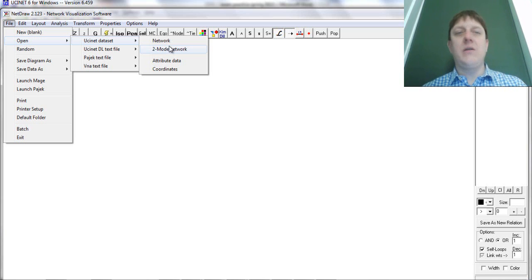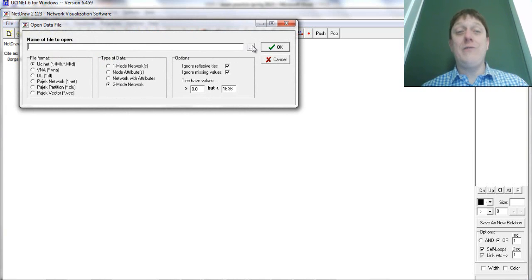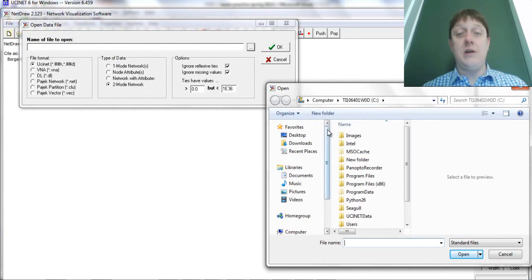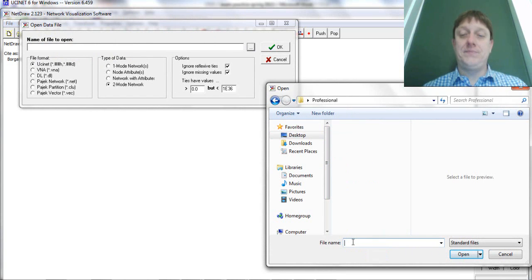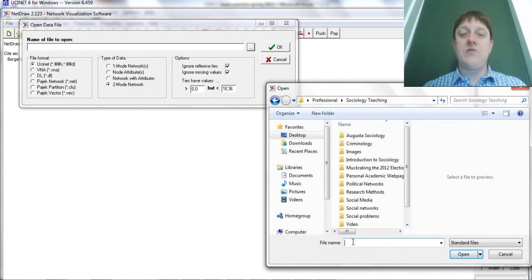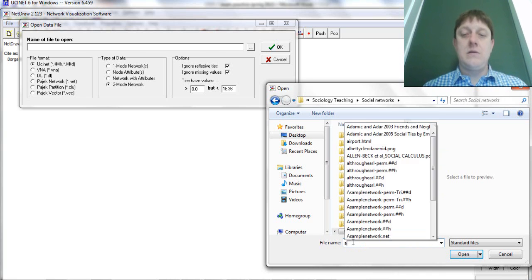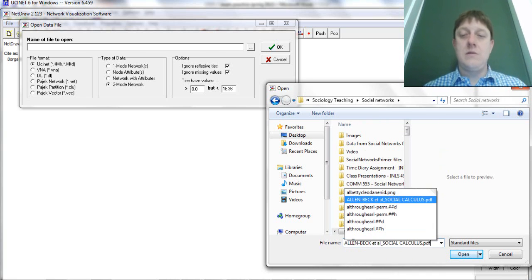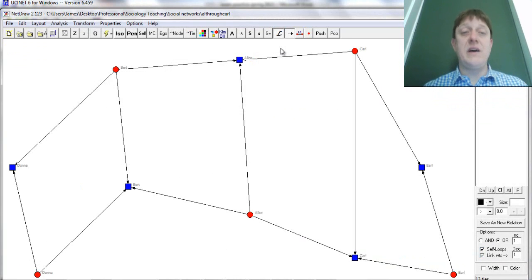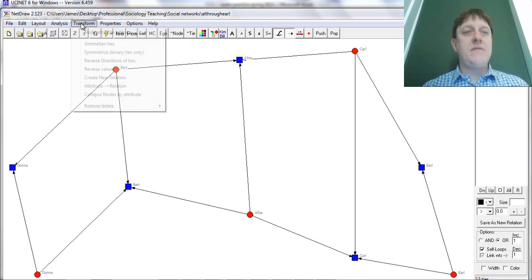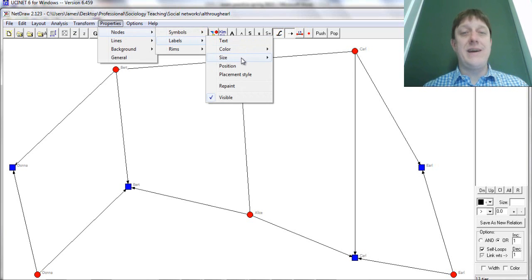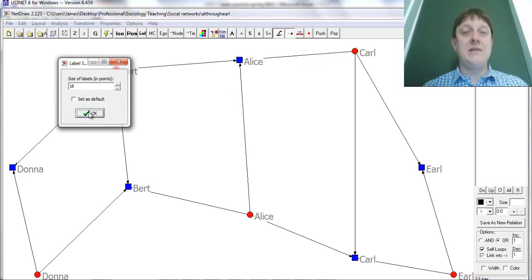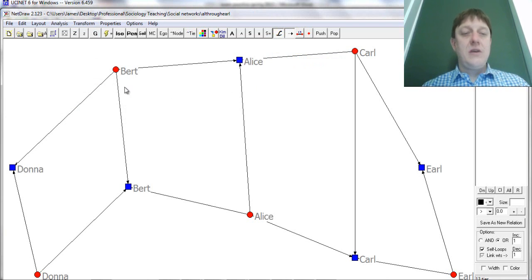But what I just described to you is not two-mode network data, it's one mode network data. What happens if you click the wrong option? Notice down here it's telling me under types of data that I should be looking now for two-mode network data. This is wrong, but UCINet will allow you to do the wrong thing. So I'm going to choose the same file and I'm going to display it. Whoa, what's happening now?